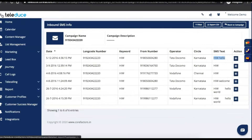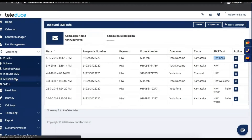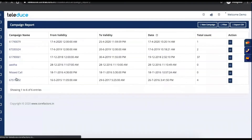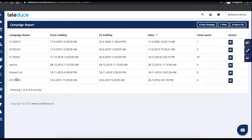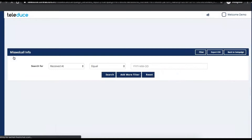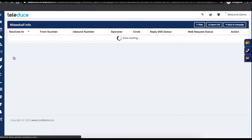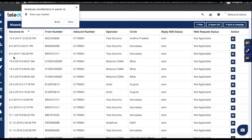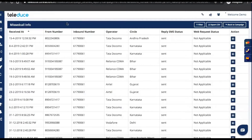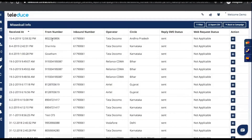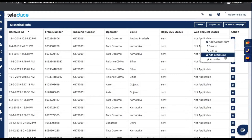We have another marketing option called Miss Call. You can provide a Miss Call number for your branding activity. Whoever is interested can just give a Miss Call, and all the Miss Call details will be captured in Teleduce — inbound number, who is the caller, operator, circle, everything. Similarly, it is integrated with the sales module. You can add the leads and automatic pushing of leads is also possible.